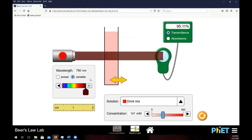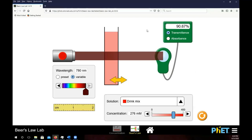In the second graph, you're going to vary the concentration at a single wavelength in order to obtain a calibration curve that shows how concentration, transmittance, and absorbance are related.